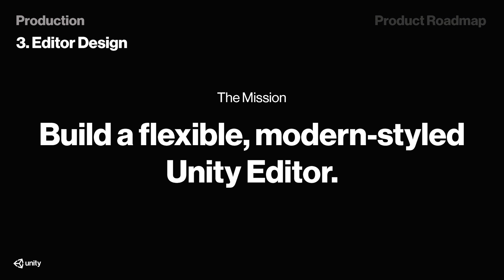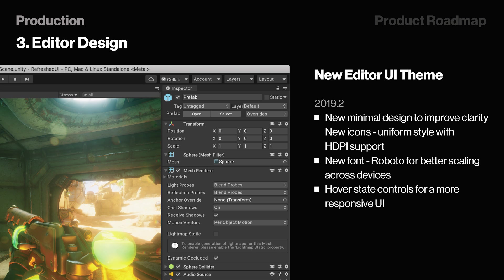This is what they say themselves: build a flexible, modern-style Unity editor. That was basically a description of their mission. The new Unity editor theme is planned to release in its first version in 2019.2, and it's aimed to be a new minimal design to improve clarity, which comes with new icons and uniform style with HDPI support. The new theme uses Roboto as its font, which is better for scaling across devices. Something we've already started seeing in 2018.3 is responsive UI. Right now, we have some tabs, like the hierarchy window in Unity, that highlights objects that we hover our mouse over, and this new theme seems to take care of that in all spots. I'm honestly very impressed with the new theme, and I'm really looking forward to see how it looks when it actually kicks in.